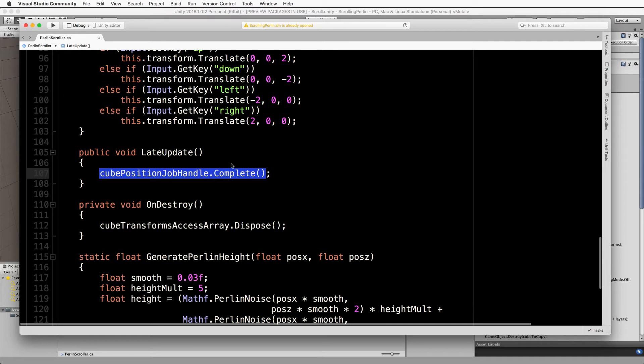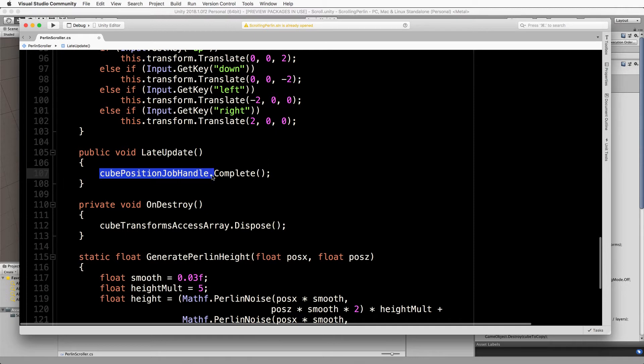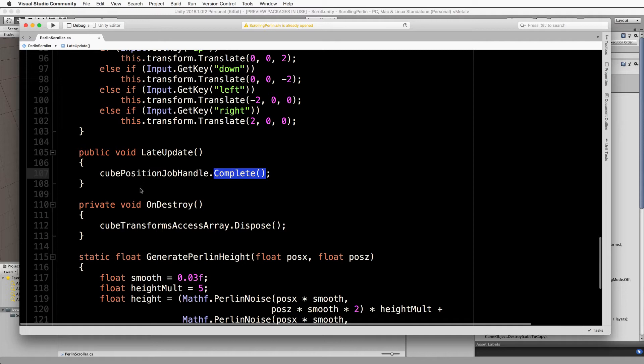Now what the complete does is it will sit and wait until the job given the handle has finished running which is running in the background. And that will then force it to wait before it then goes and gets another frame.